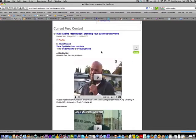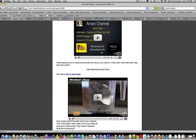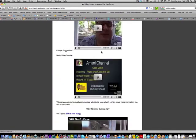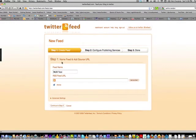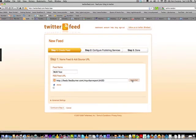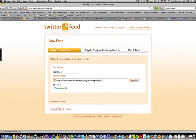This is the RSS feed — all my content displayed in a non-blog-template format. This is the URL of my RSS feed. You just copy this URL, go back to Twitterfeed, paste it in, and test it. It will confirm 'Feed parsed OK.'